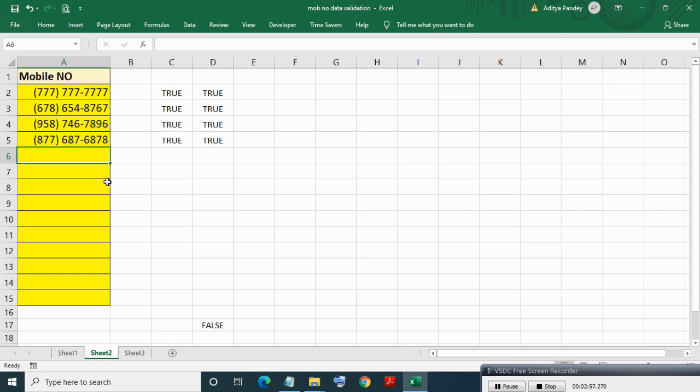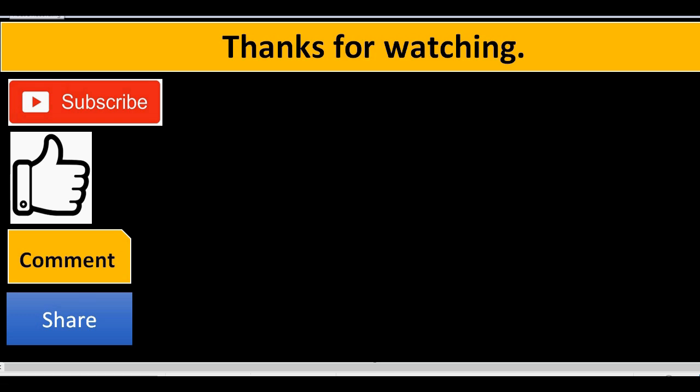So this is how validation and formatting for mobile numbers is done in Excel. I hope you liked this video — thanks for watching. If you liked this video then please subscribe, like, comment, and share it.